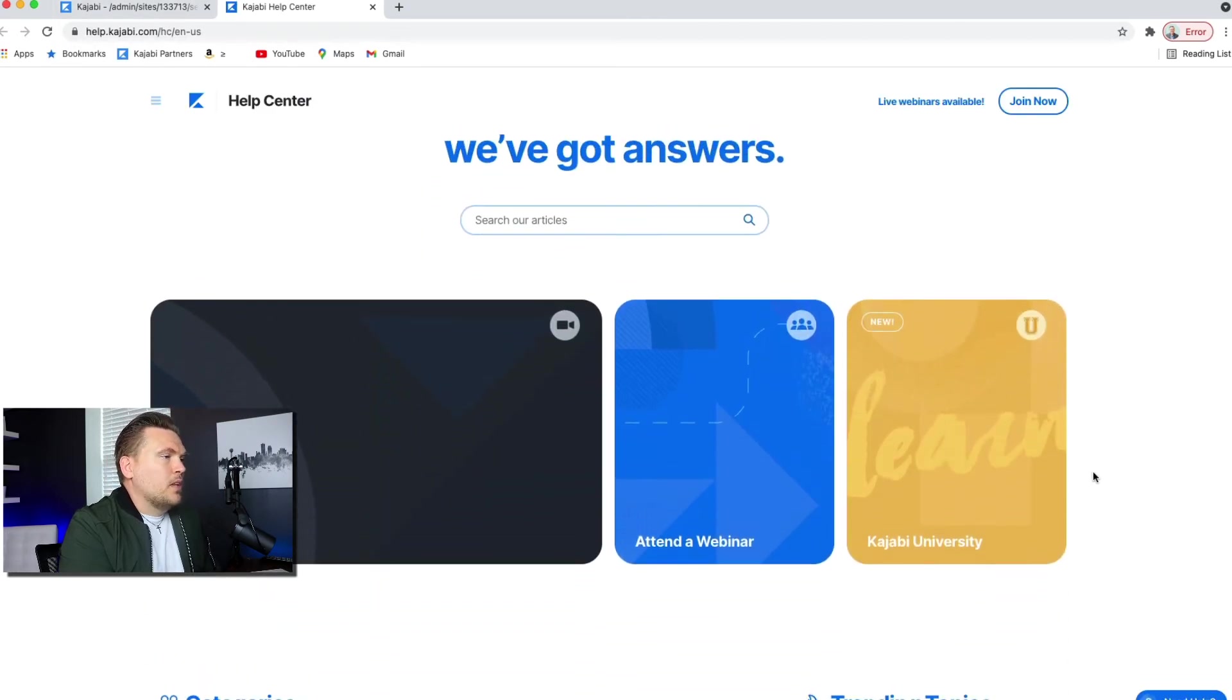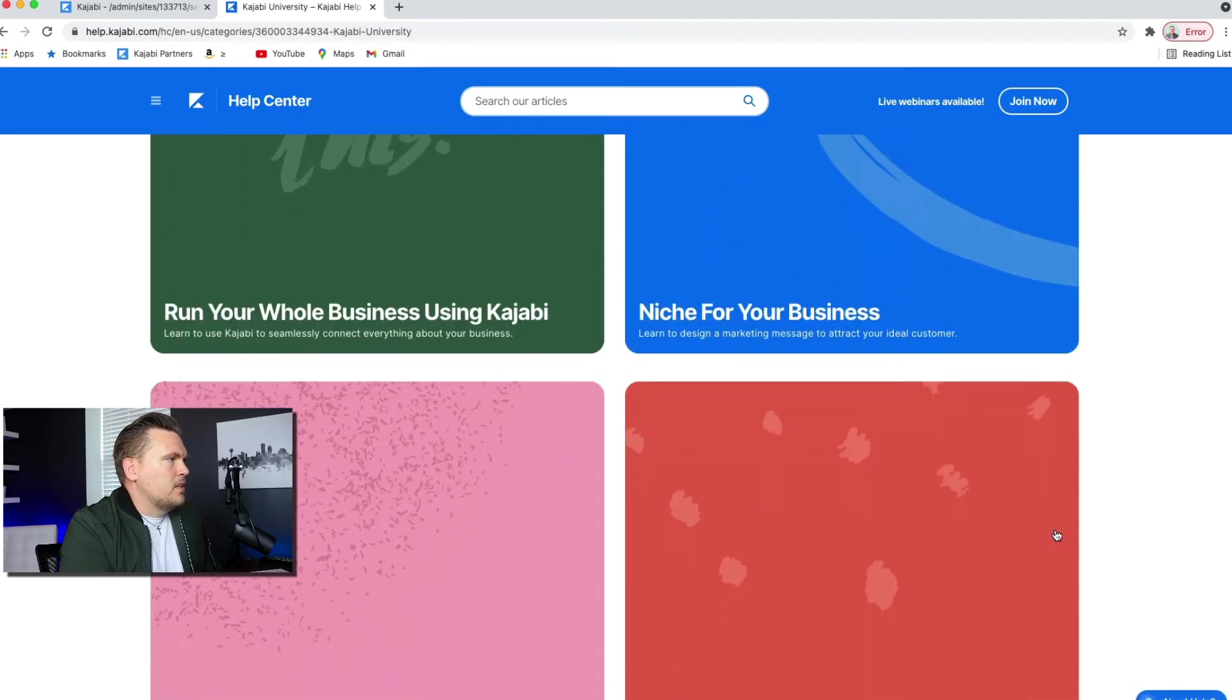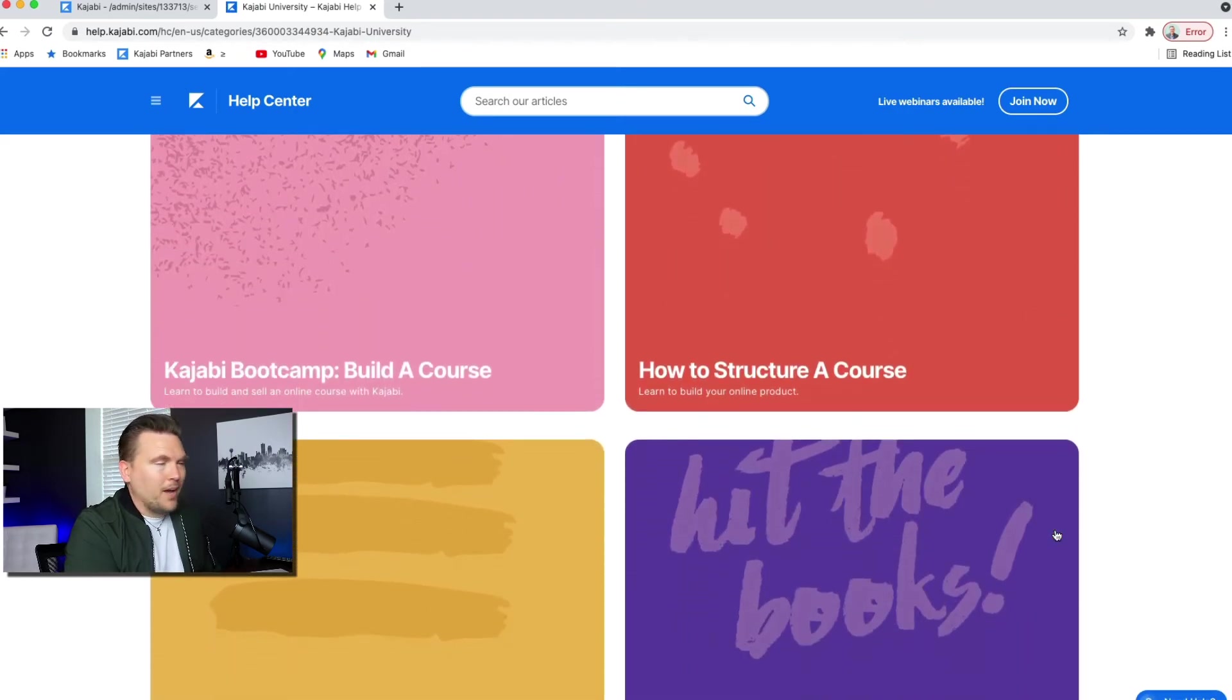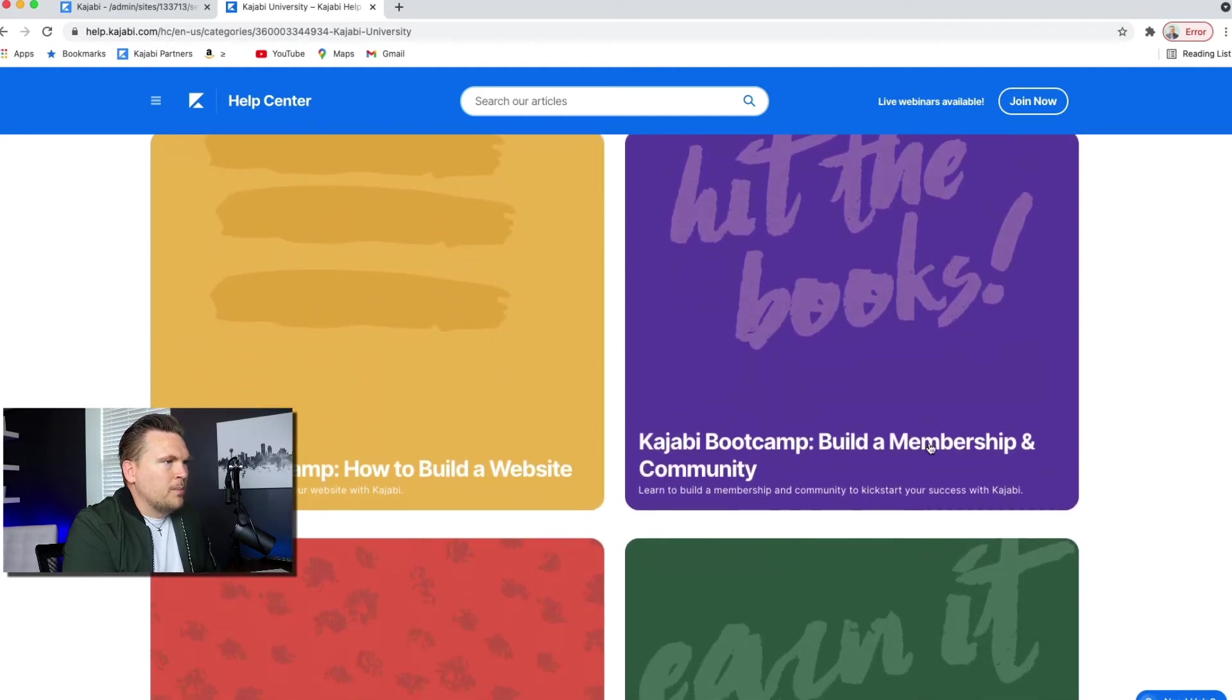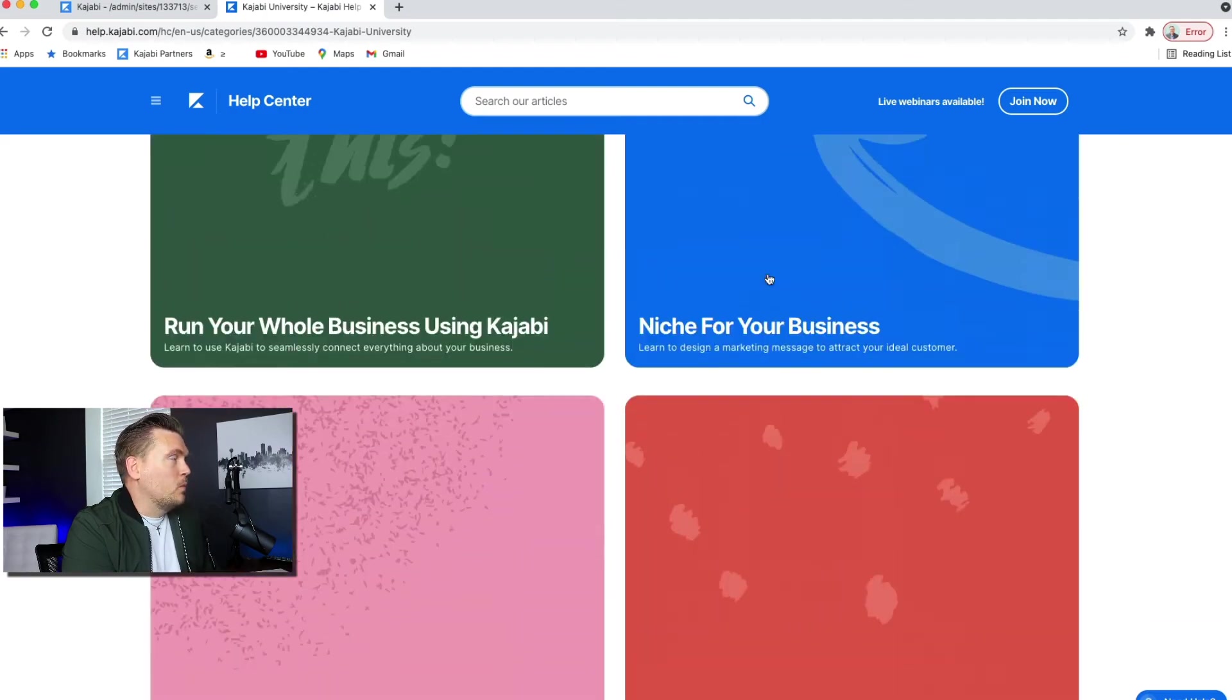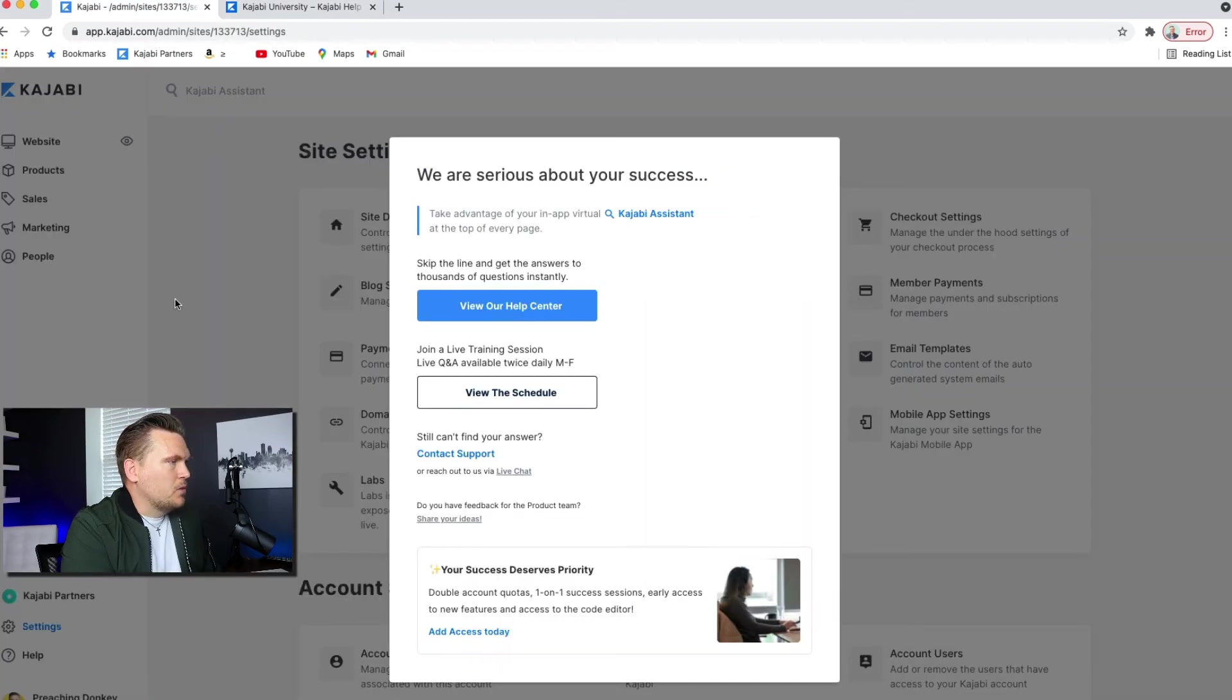These are really cool. Like Kajabi University, for example, these are all kinds of courses that you can take by Kajabi about Kajabi. So how to build a membership site and community. If you're going to do that, you can literally just take these courses and it will walk you through how to do things, which is pretty cool.